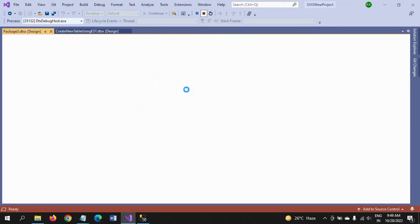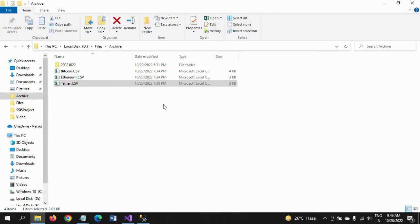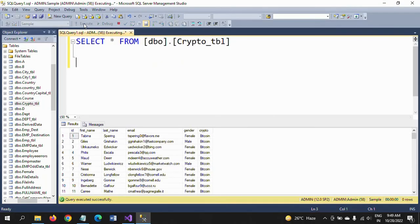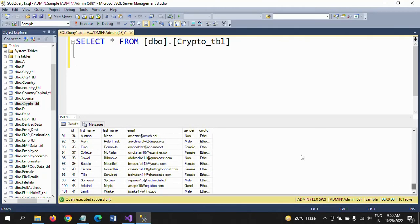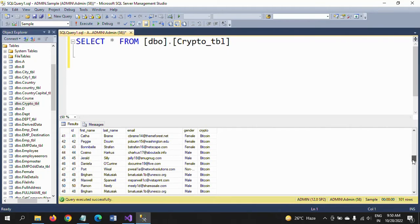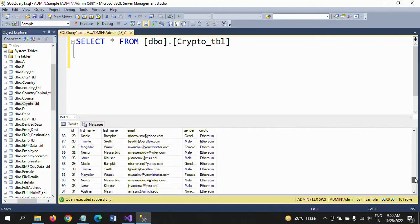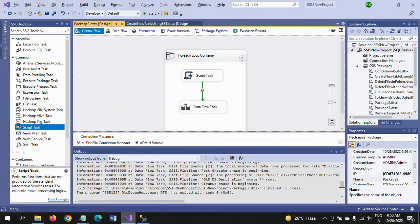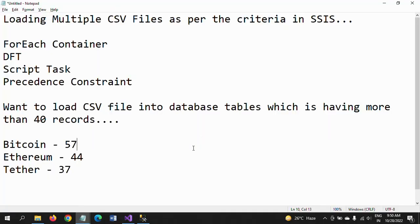After running, we can see how many records are in the table. There are 101 records total — there is no tether data, only Ethereum and Bitcoin records were loaded. The 'other' CSV was skipped because it only had 34 records, which is below our condition of 40. This is how you load files based on a record-count condition. Hope this video is helpful — thanks for watching!